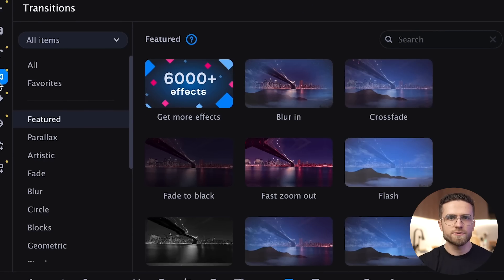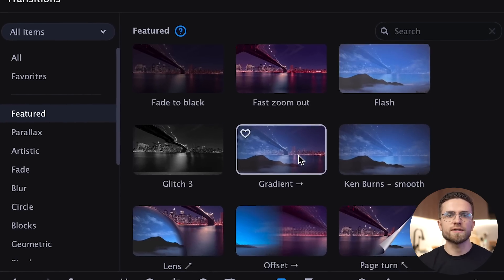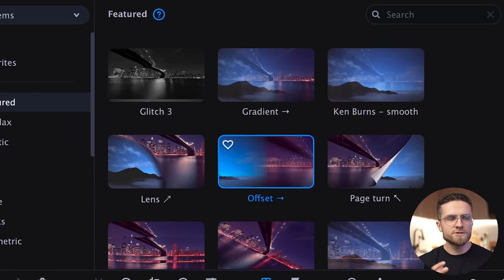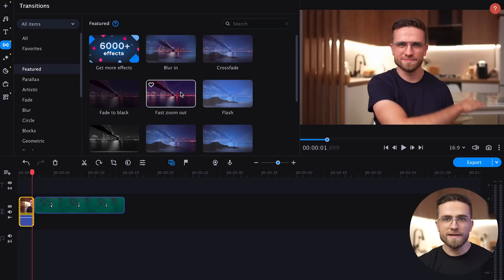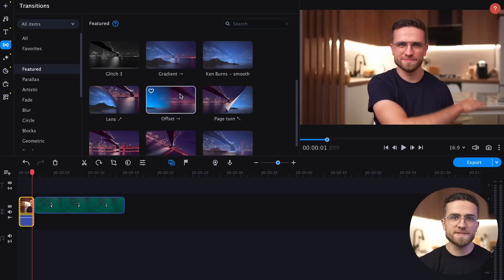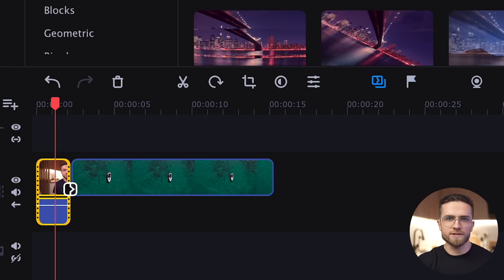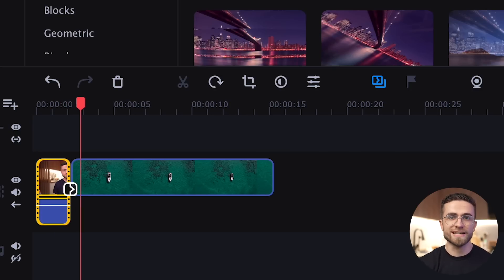To create the effect we're going for, click on Transitions. Transitions are the most important tool for structuring videos, and there are hundreds of them in Movavi Video Suite. They not only separate the semantic parts of the video but also make the video even more expressive. In the list of effects, look for Offset and drag it to the timeline. The program will automatically highlight the junction of two video files on the timeline with a gray rectangle.